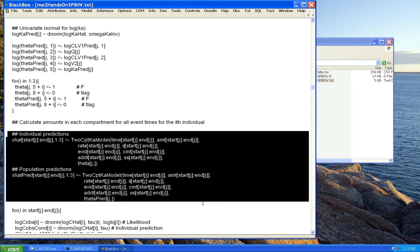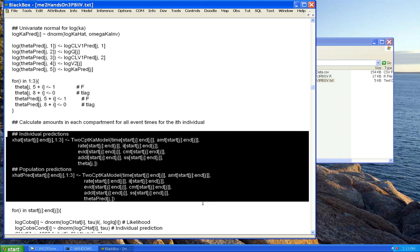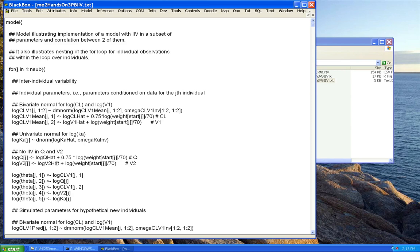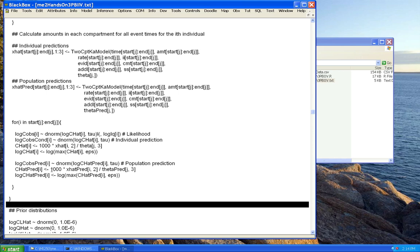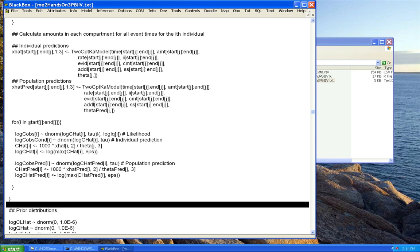The calls at the bottom are identical to what was in hands-on 3. That pretty well takes care of that. If you wanted, you could take this further — for instance, instead of having no IIV on Q and V2, you could have another bivariate normal allowing them to be correlated with each other but not with clearance, V1, or KA.